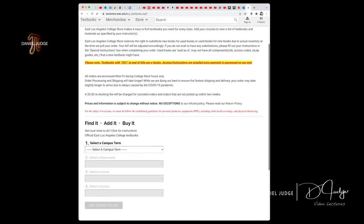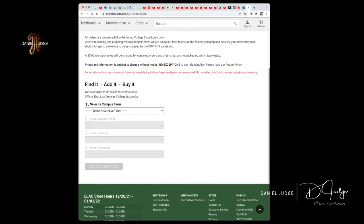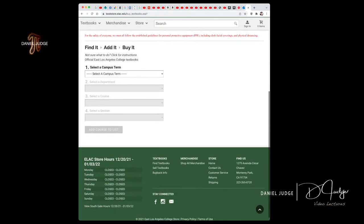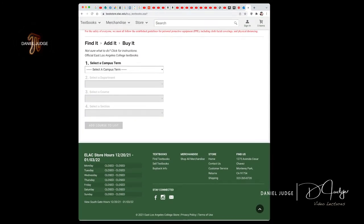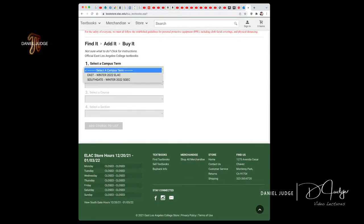Now that you're in the buy/rent section of the website, you're gonna select the campus, which is East Winter 2022 ELAC.